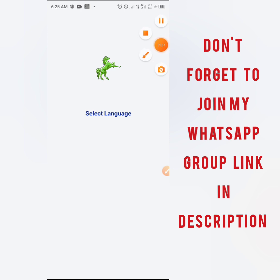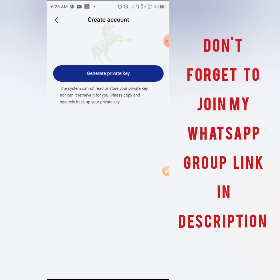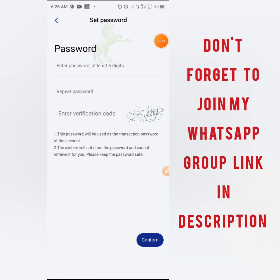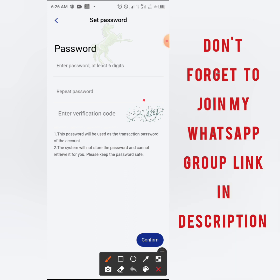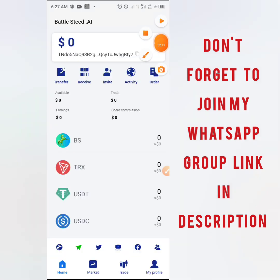On the home page, the first thing is to select your language — click on select language then click on English. It says 'discover the charm of digital currency.' You are going to create an account. Go ahead and generate your private keys. The next step is to enter a password, repeat the password, and then enter the invitation code. Click on it so the code changes to a readable format, then complete the process.